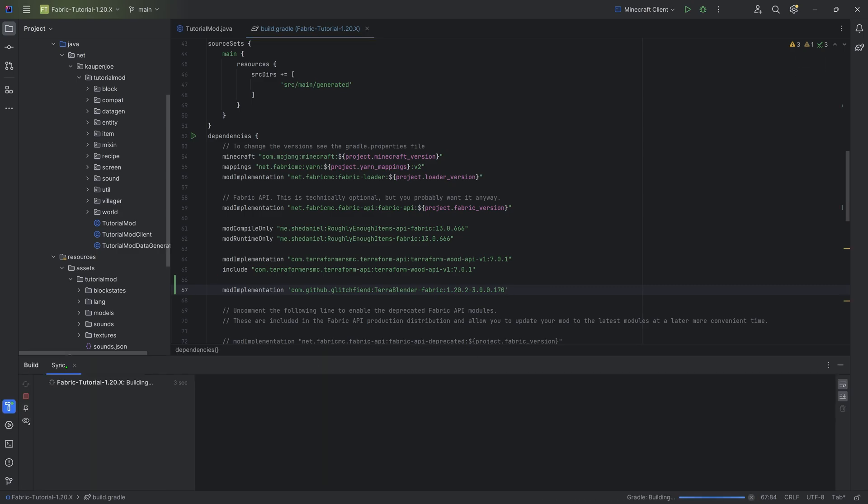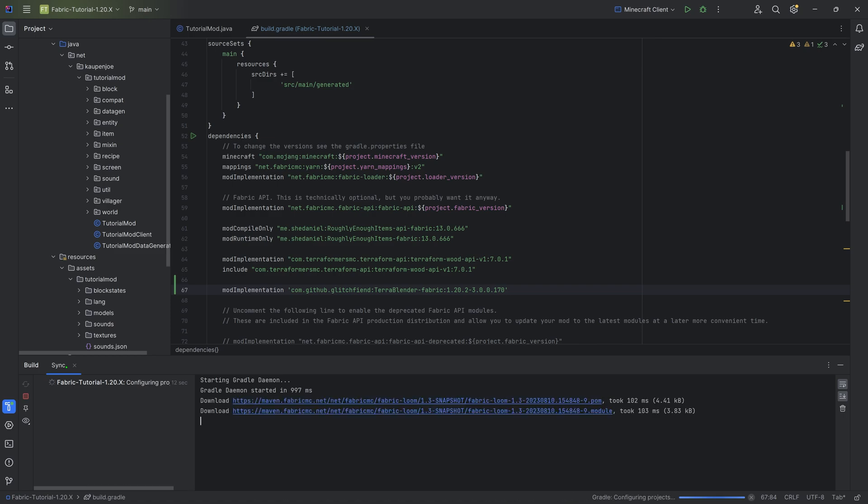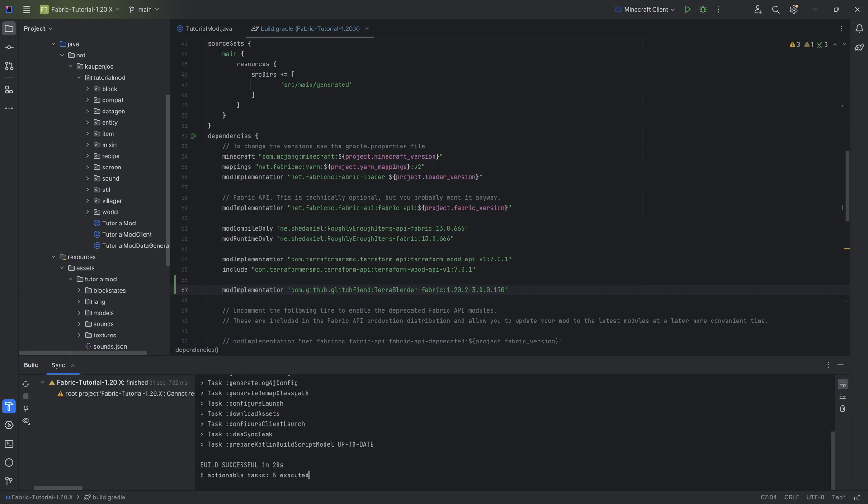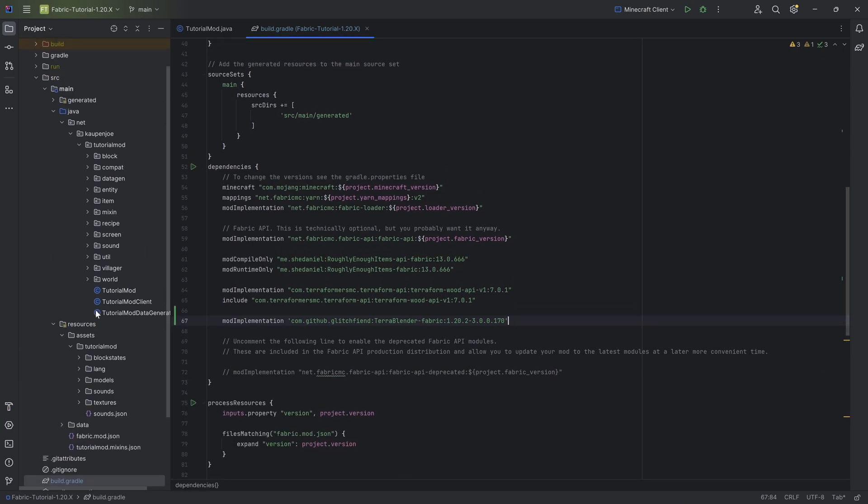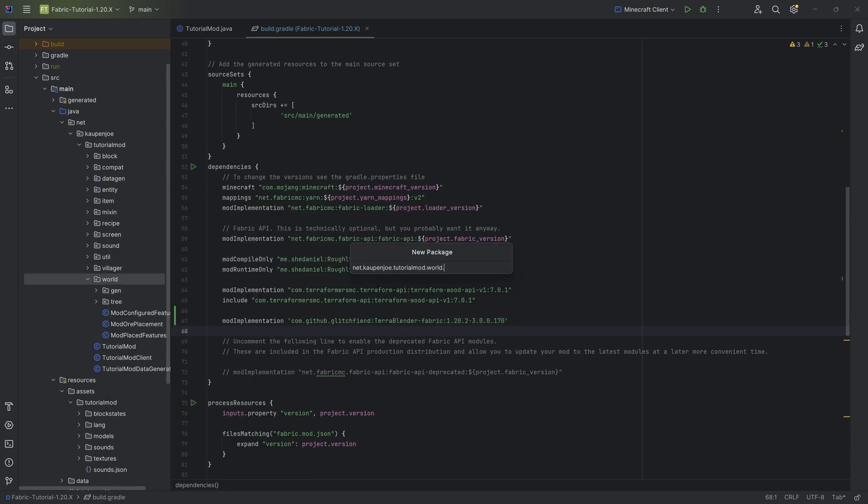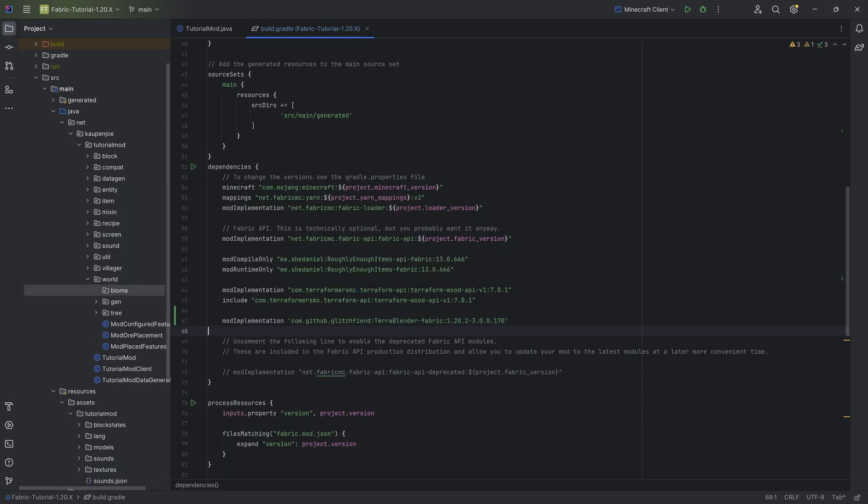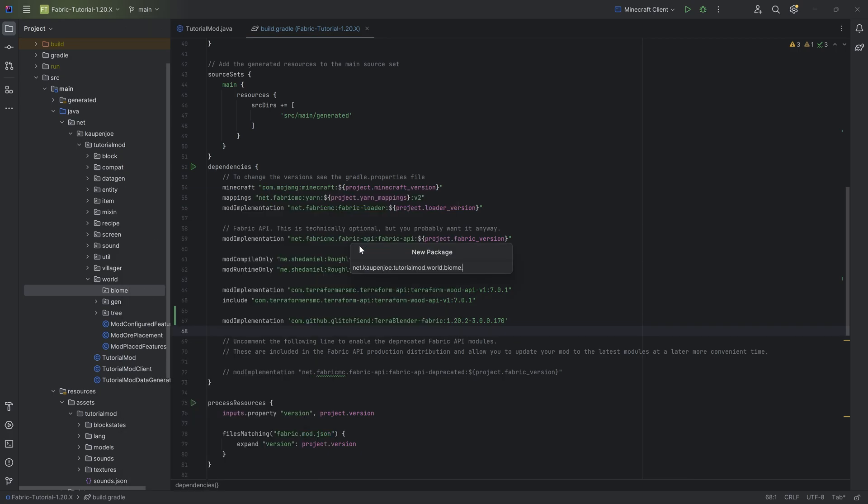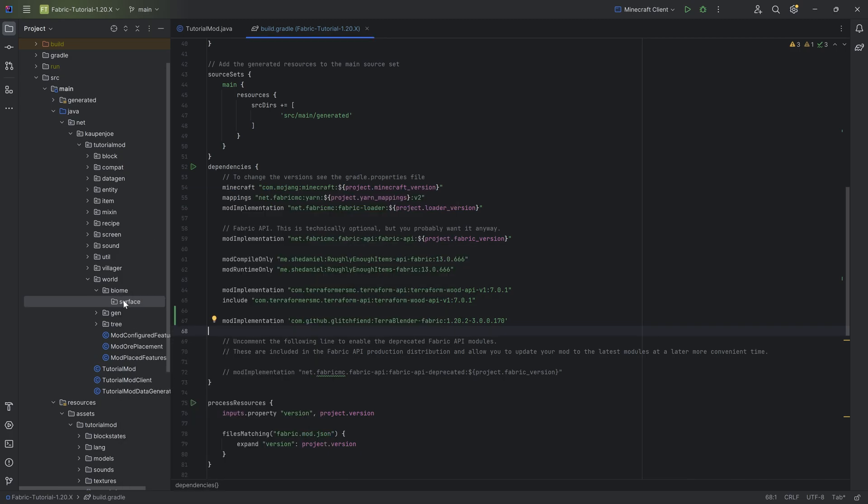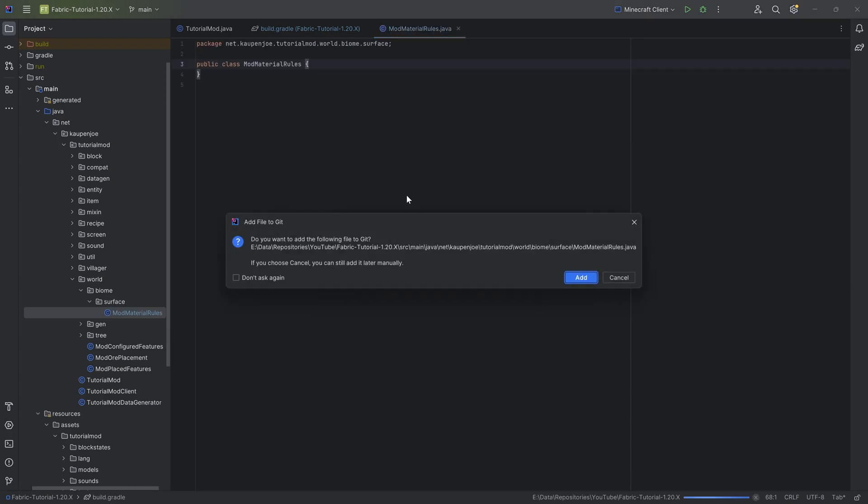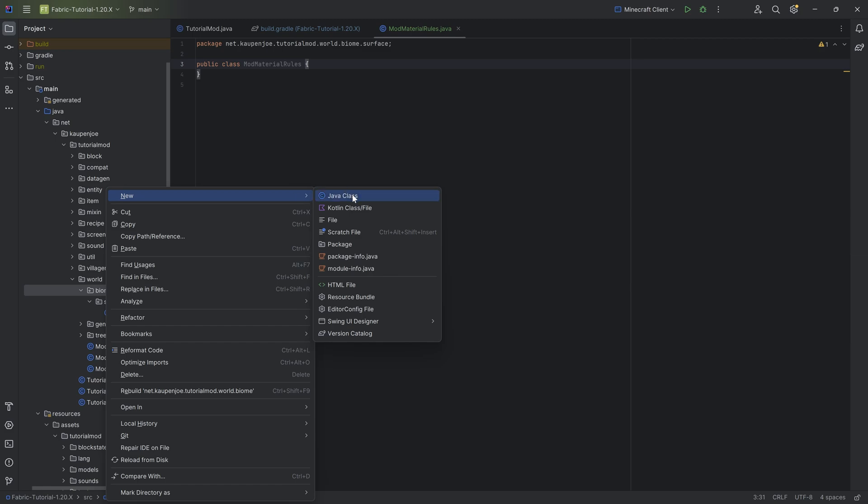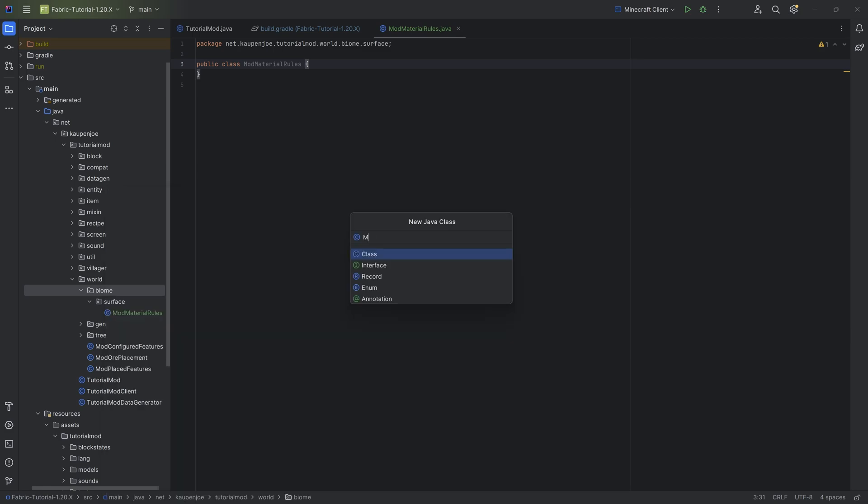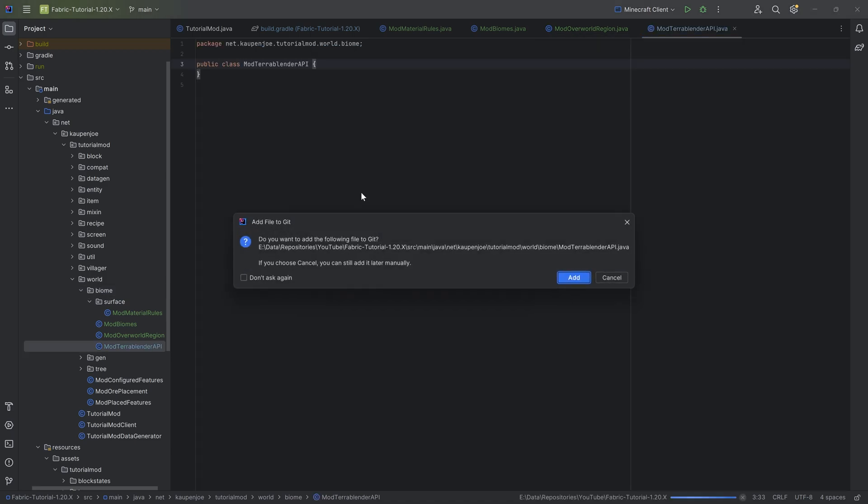With that done, we have everything that we need. So we can now load the Gradle changes. This, once again, is going to take anywhere from a couple of seconds to maybe a minute or so to download TerraBlender and to add it to your project over here. Just stay patient. Let this run through. And then once it's downloaded, we can continue from there. There you go. Build successful in 28 seconds. So let's see what we can do. In our World Package, we're going to create a new package called Biome. And instead of there, we'll actually make one more package. It's going to be the Surface Package. And then in there, we'll make the Mod Material Rules over here in this case. And then the rest goes into the Biome Package. This is going to be the Mod Biomes class. We also want to make the Mod Overworld Region class as well as the Mod TerraBlender API class.